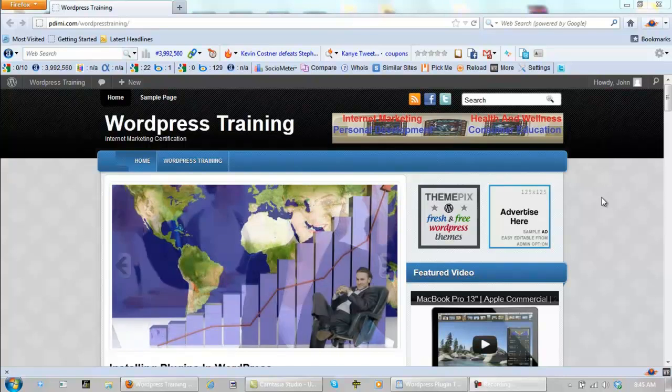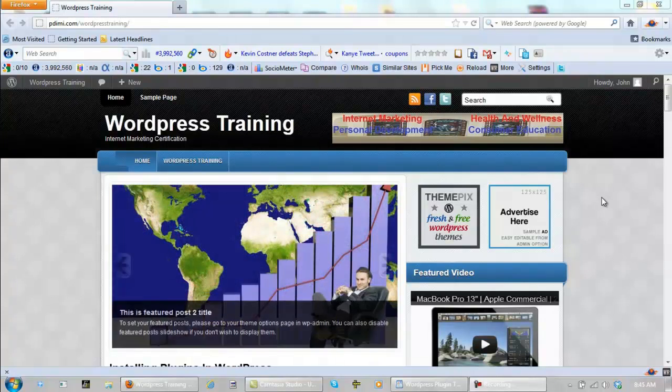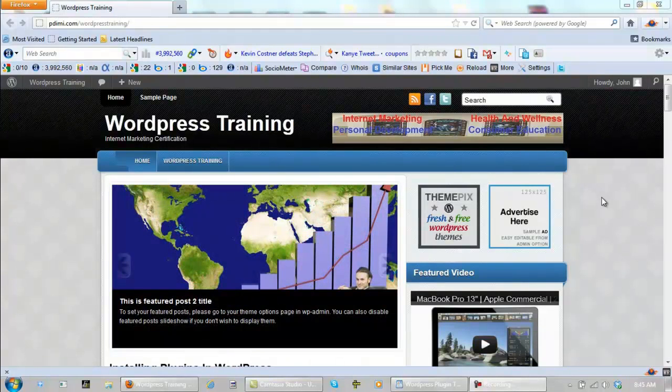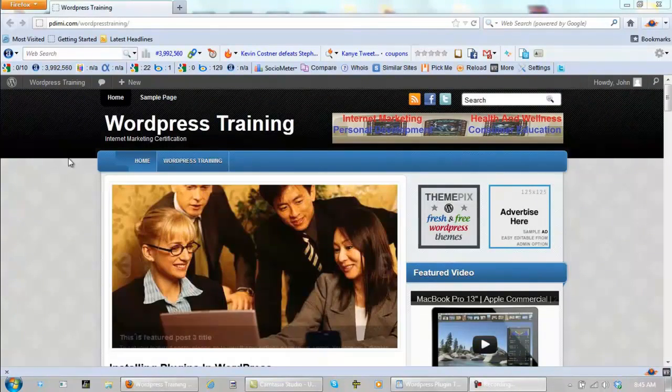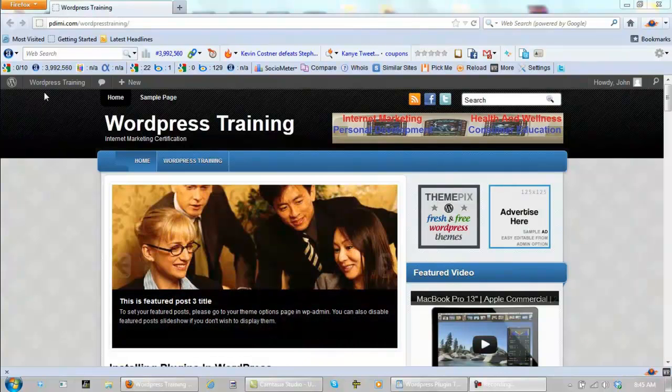Okay, we have a long way to go yet on this website, so let's log into the dashboard.